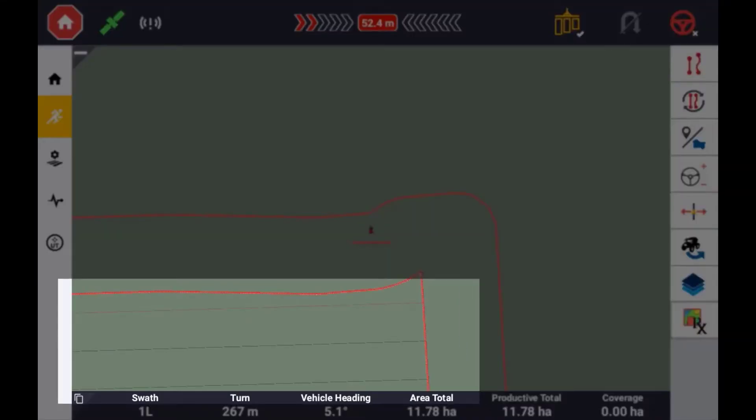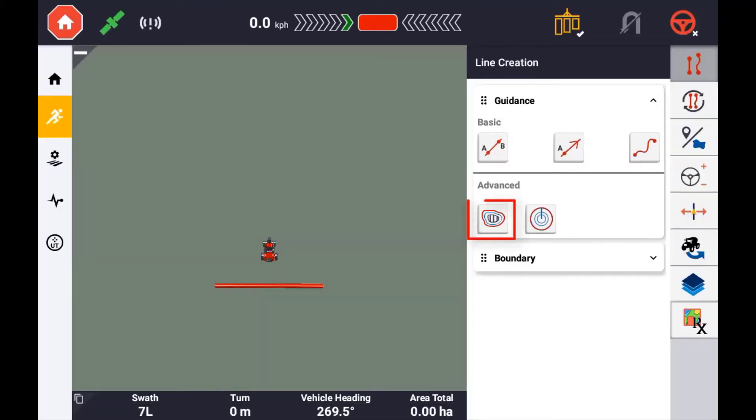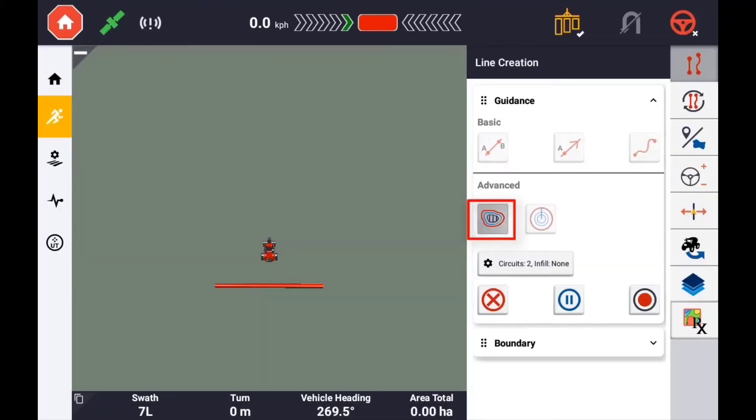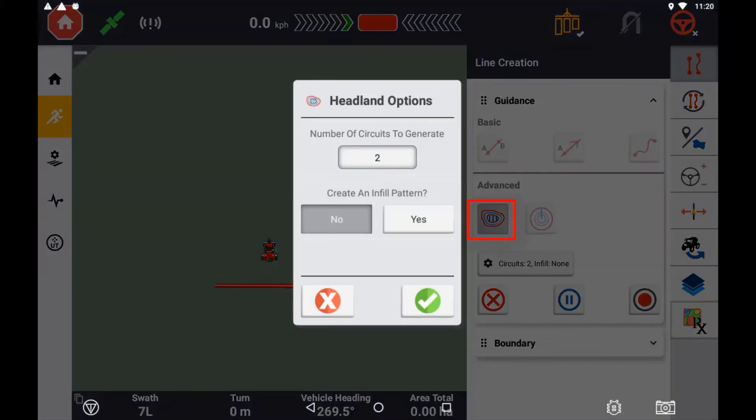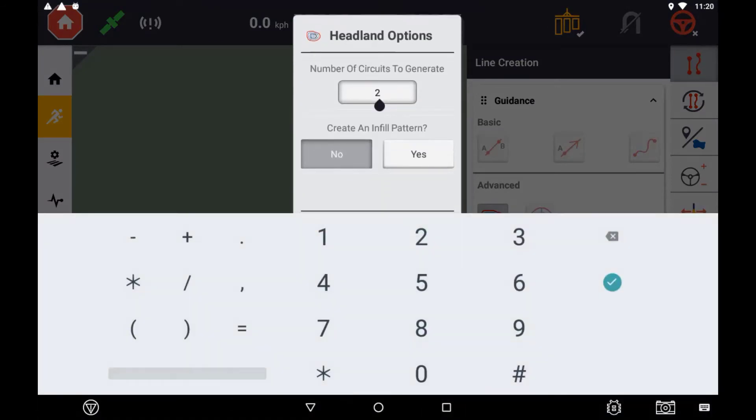To record a headland pattern, press the headland icon. Then specify the number of circuits you want to record around the outer perimeter. This number can be altered later in the field manager.